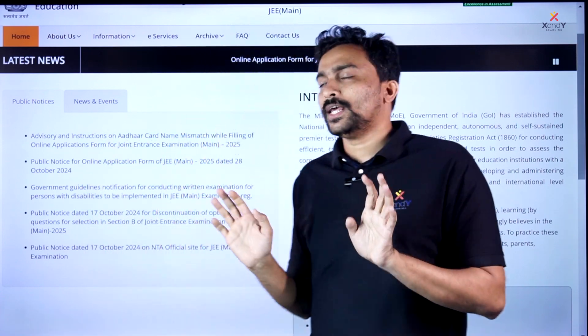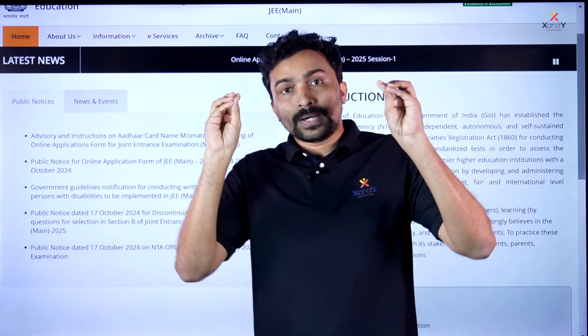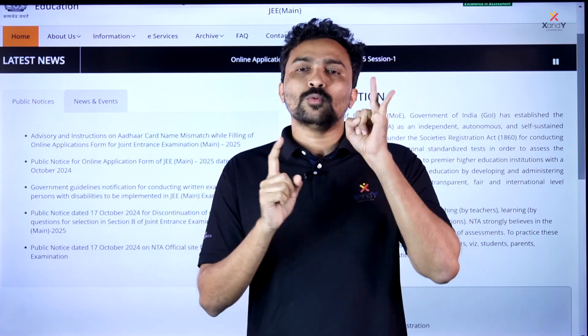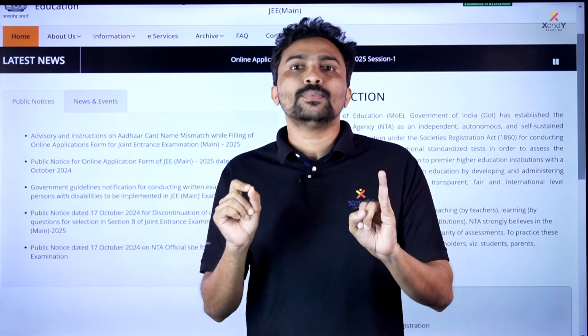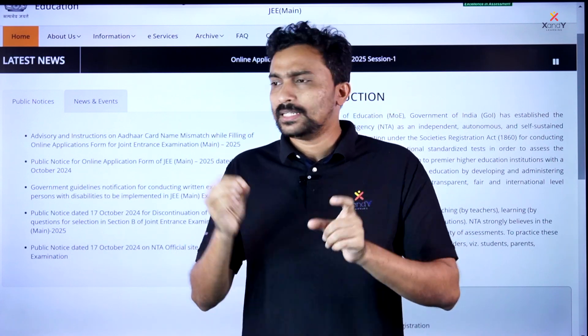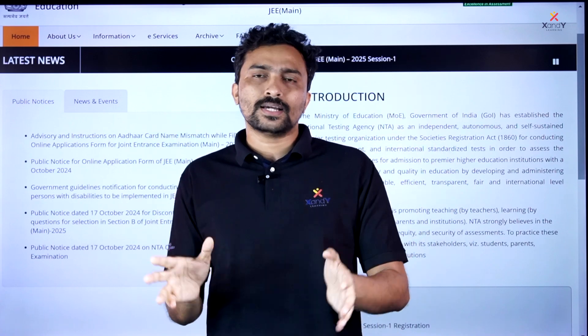I will tell you the first update. The first question is about the SSLC certificate — the 10th certificate — and the Aadhaar card having different names or other names. It is also a spelling mistake, initials, or there are many mistakes.